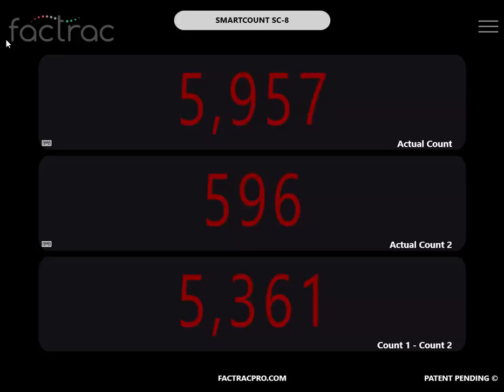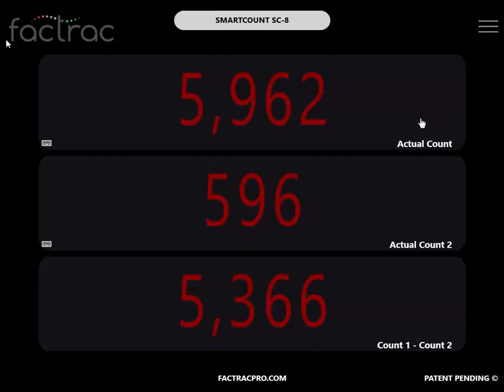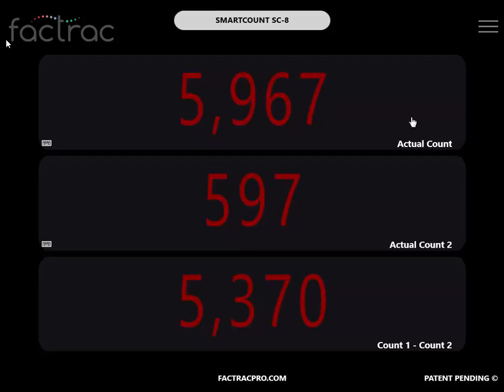This is an introduction to the SmartCount SC8. The input of a discrete pulse into the top M12 port of your SmartCount device will register as a count.